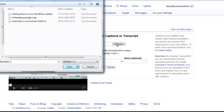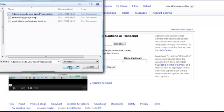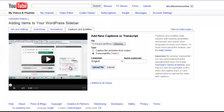We're going to choose a file to upload. And there's adding items to your WordPress sidebar. I'm going to open that and upload the file.